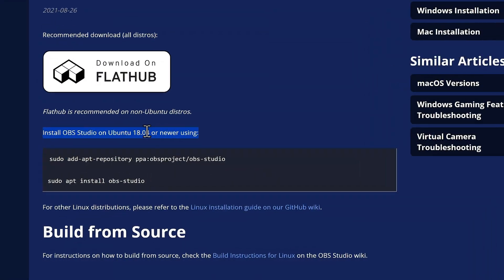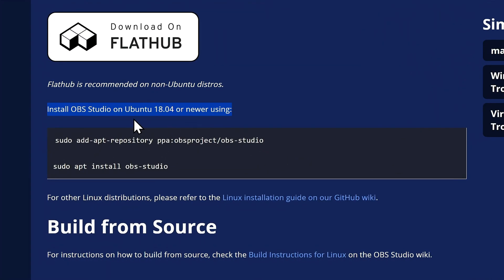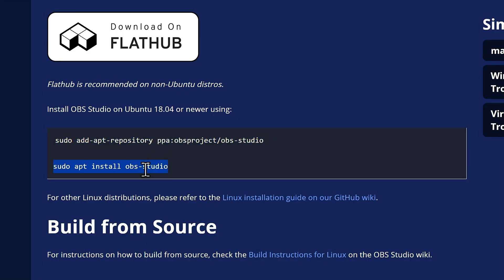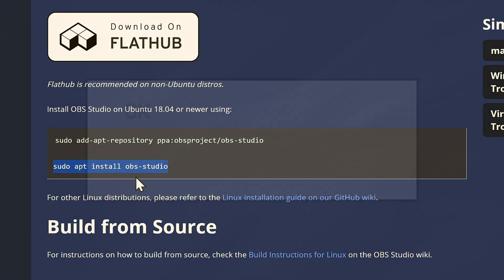So for example if I wanted to install OBS Studio on Ubuntu, you'll notice that they've provided a command to first add their software to Ubuntu's repository, and then install it using the same apt install command.